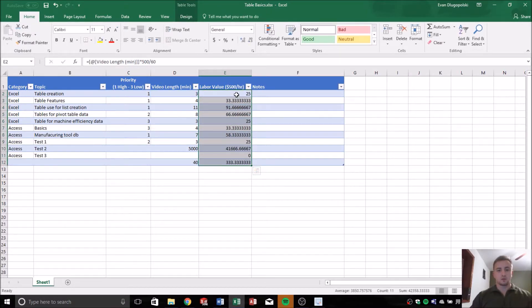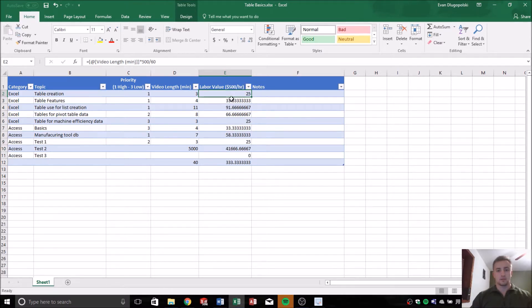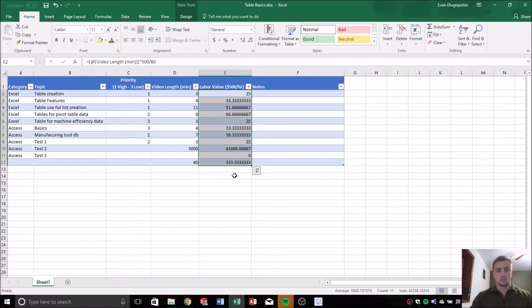So you noticed when I put that formula into this top cell, it automatically propagated it all the way down through this column.